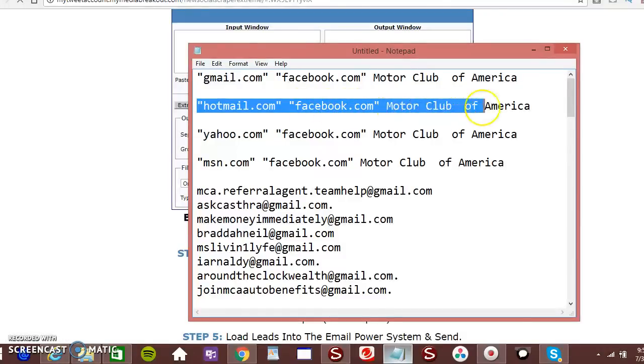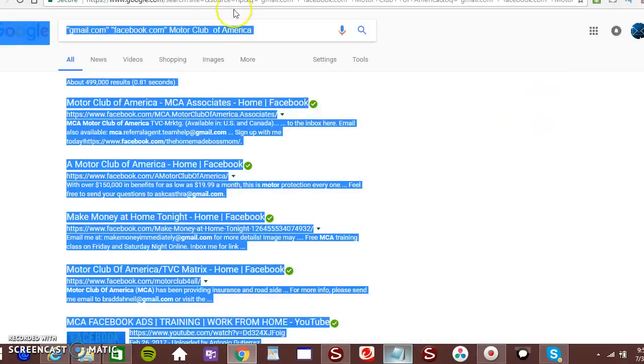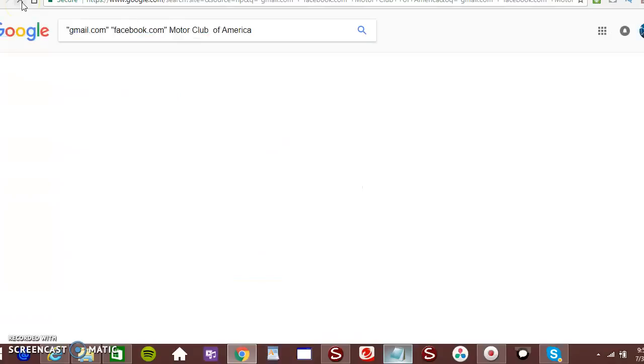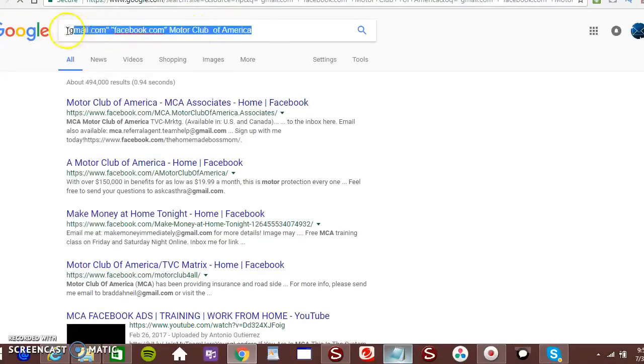You're going to stay on target Facebook. You're still going to use the keywords Motor Club of America. Copy it. Go to Gmail. Go to Gmail. Refresh it. Just going to paste something else in there.